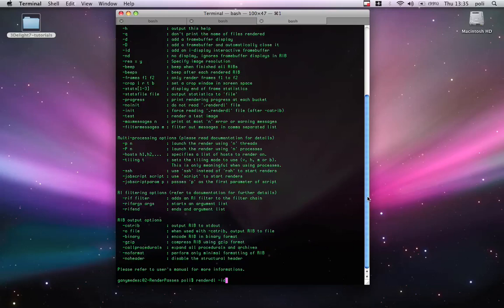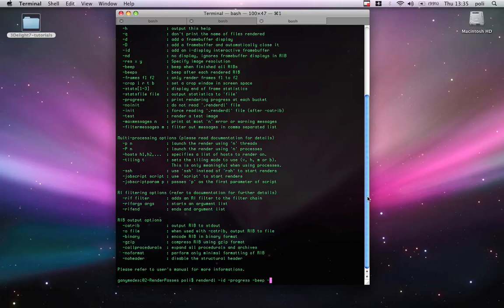So, we can do it. So, minus ID and we will have the image output on iDisplay. And then minus progress will give us some information. And minus beep, it should beep.